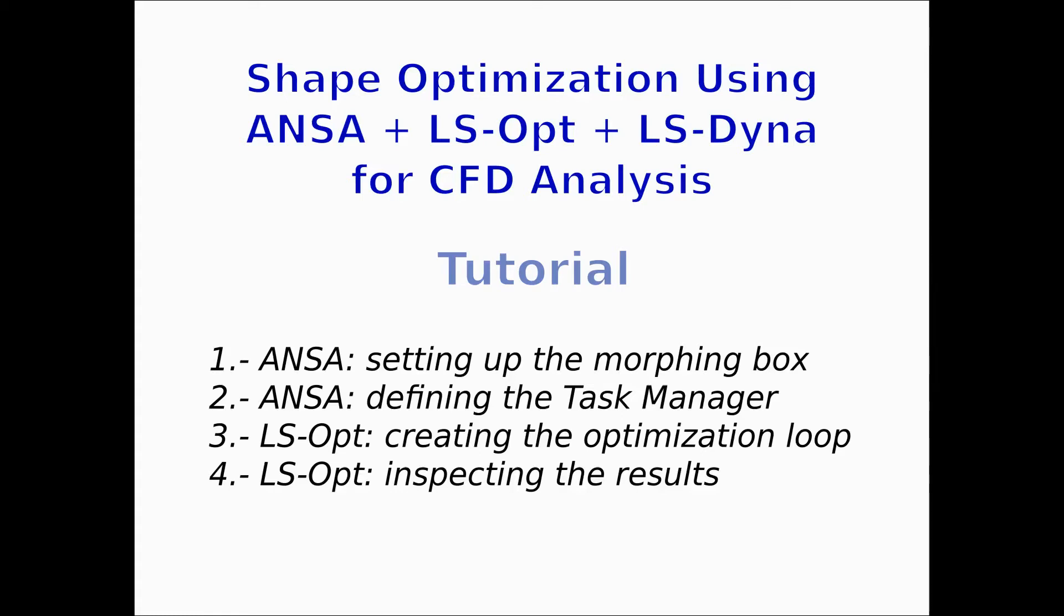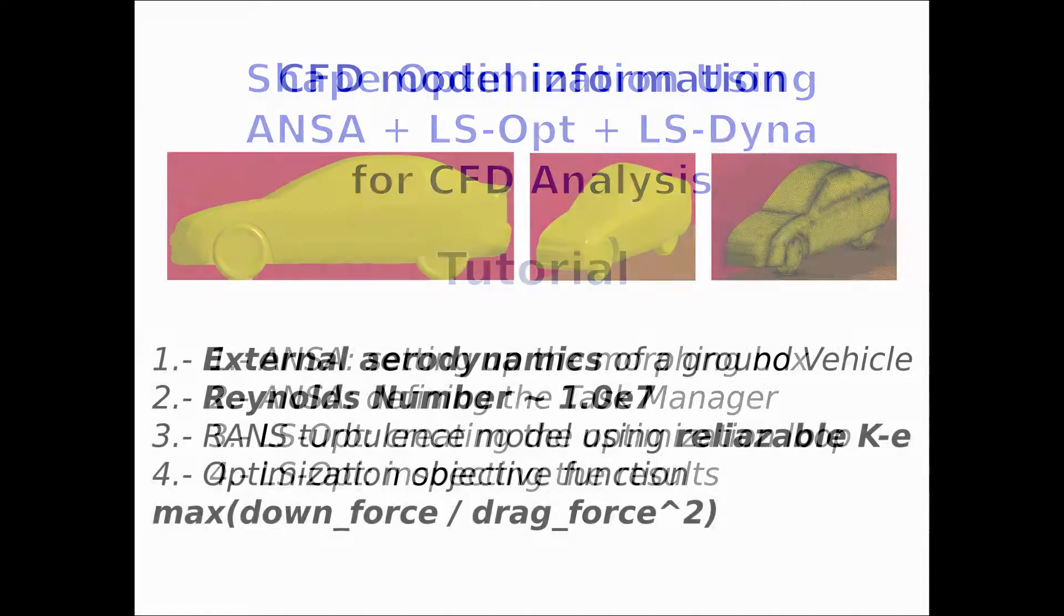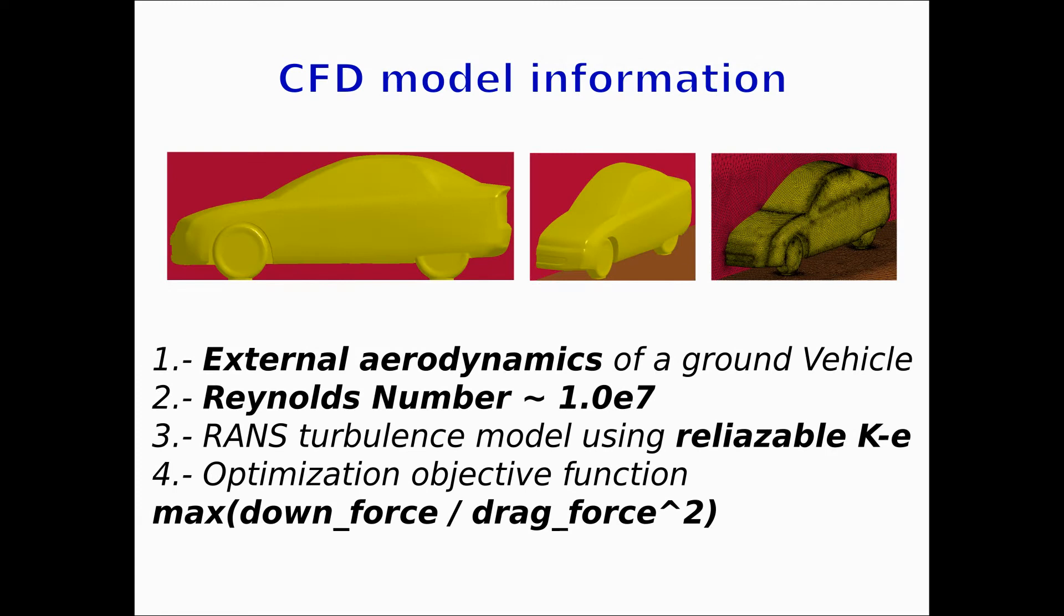Hello, in this tutorial we will show you how to do shape optimization using ANSA, LSOPT, and LSDYNA for CFD analysis. We split this tutorial into four parts. First in ANSA we will show you how to set up a morphing box and define the task manager, and in LSOPT we will create the optimization loop and inspect the results.